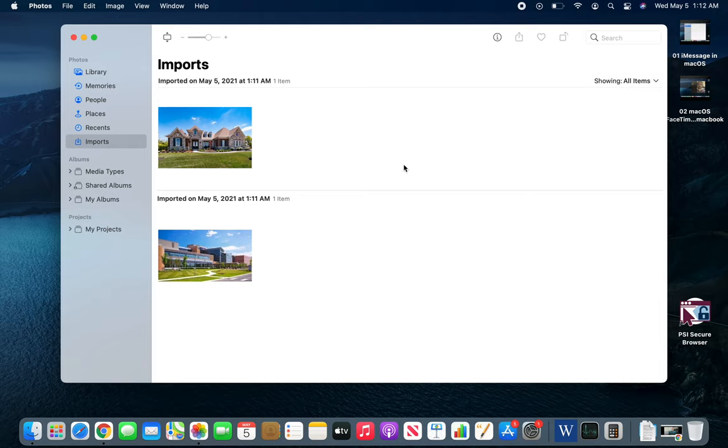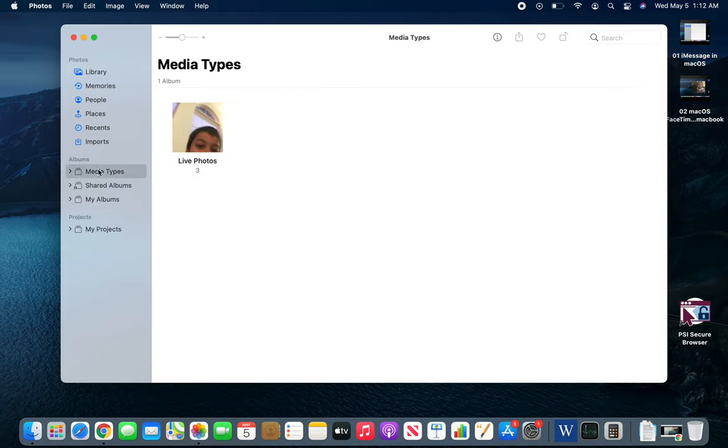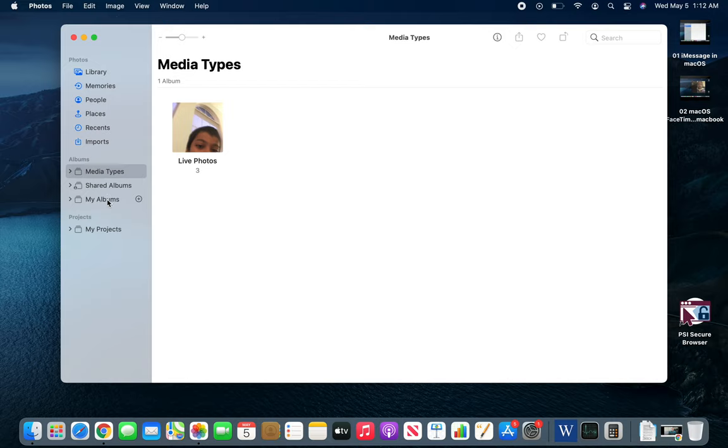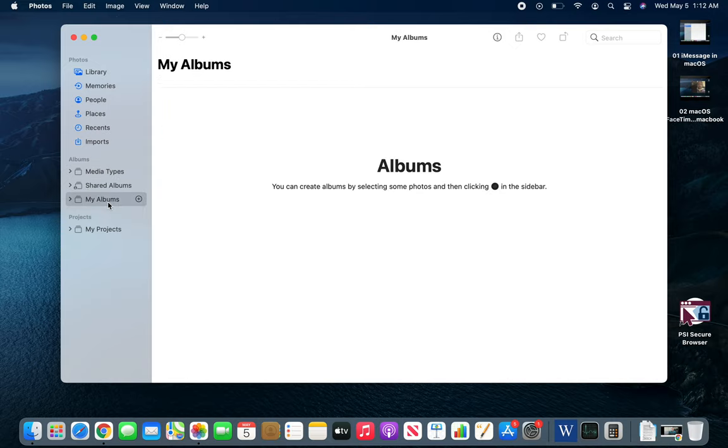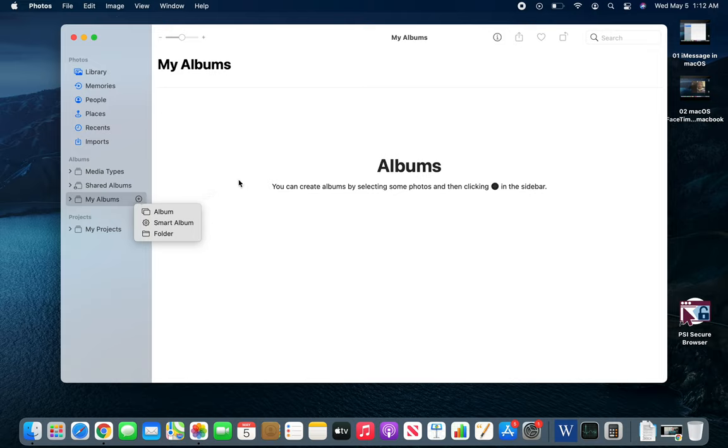For different media types, you can see which kind of photos you want. Shared Albums are if you're sharing any albums to your home network. My Albums will be yours if you create different folders and albums in the Photos app.